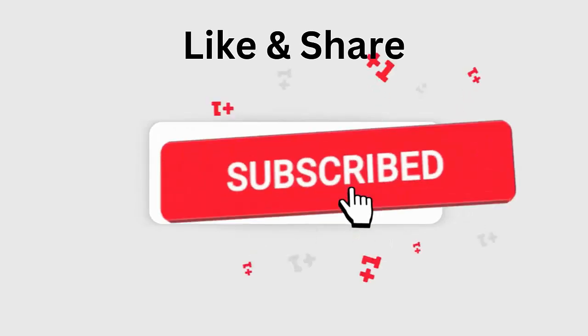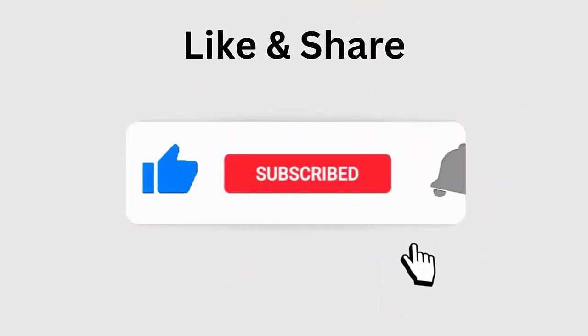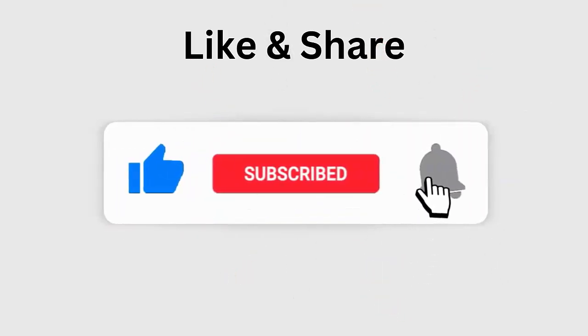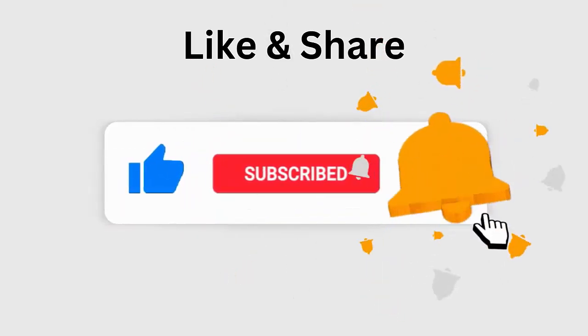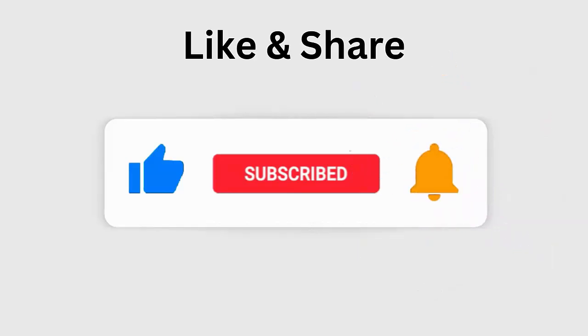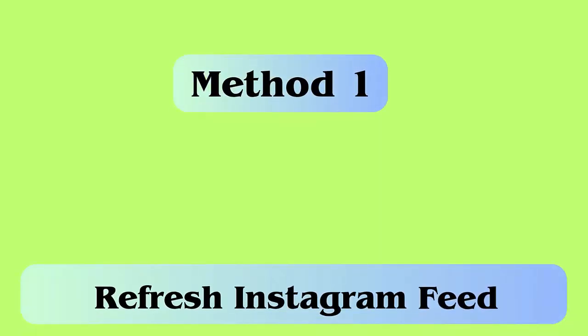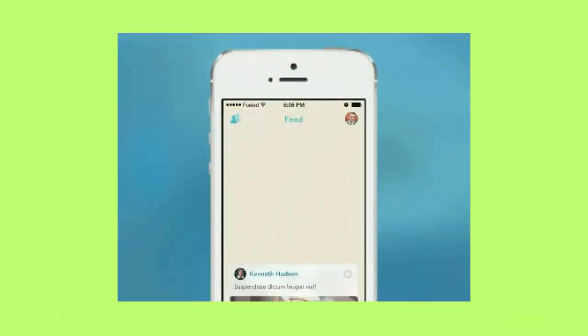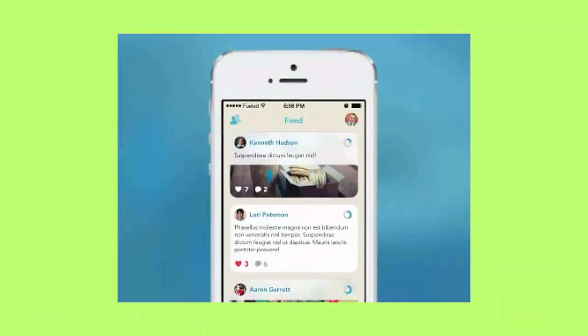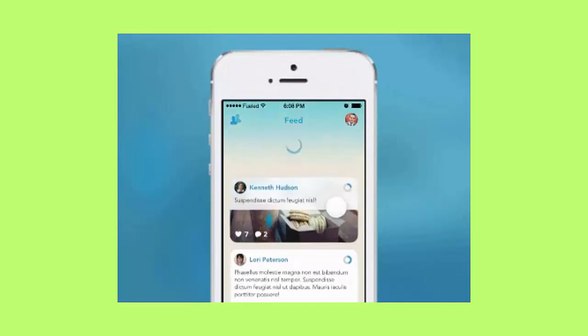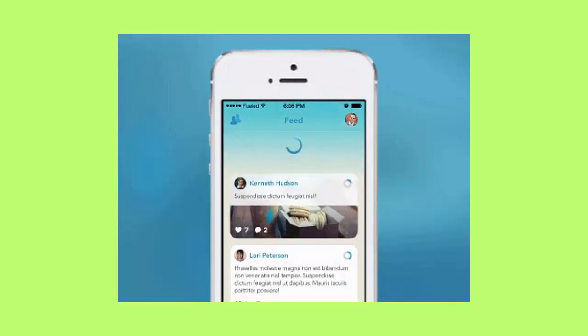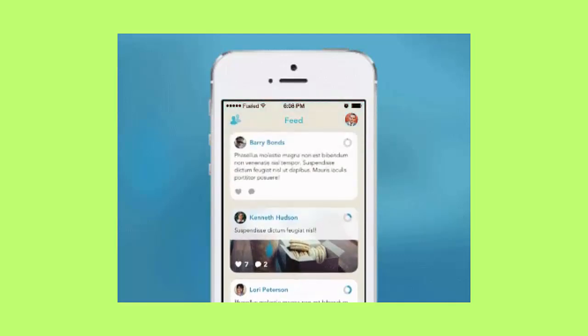Method 1: Refresh Instagram feed. The first trick that I am going to suggest you is to refresh the feed on Instagram app. Follow the steps: first, open Instagram app, pull down the home screen to refresh, after that check if you can see the story.